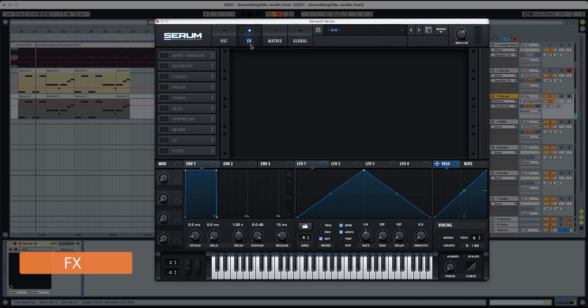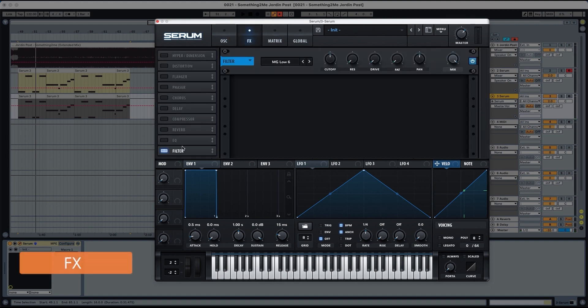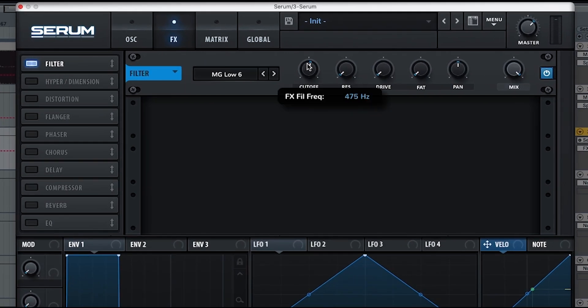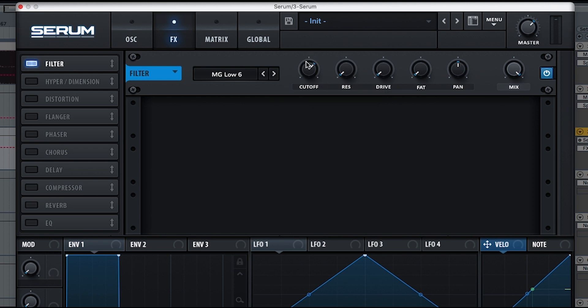The effects section is pretty simple. We have a filter at 1042 Hertz. This is just to make sure that there are no high frequencies going through. MG low 18.